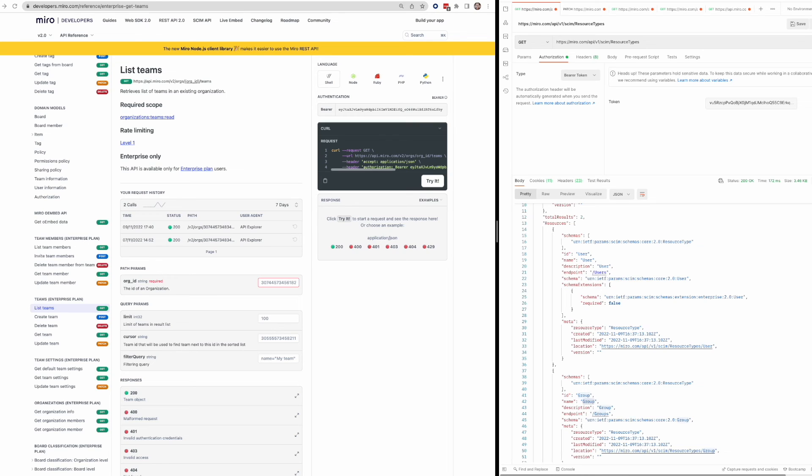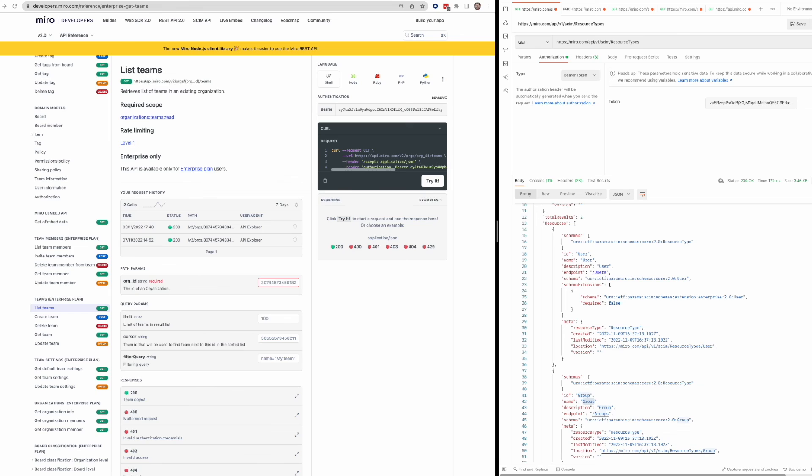But yeah, hopefully this shines a bit more light on what you can accomplish with some of our enterprise capabilities. And I also hope that this serves as a helpful demo of creating a developer team under an enterprise plan, as well as finding the SCIM specific token in your Miro settings.